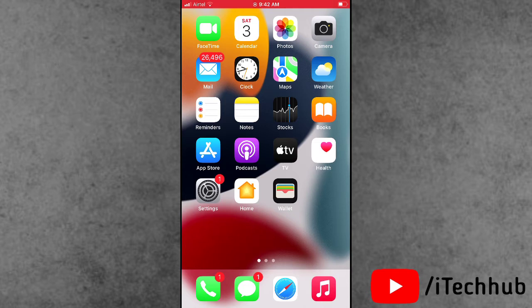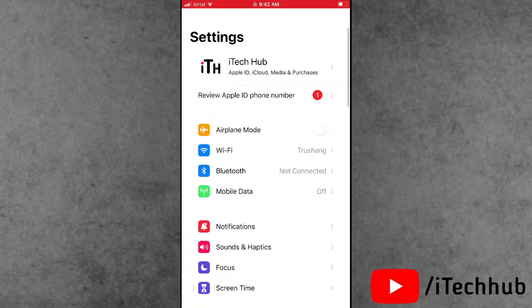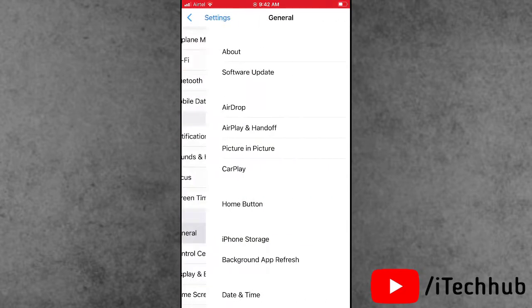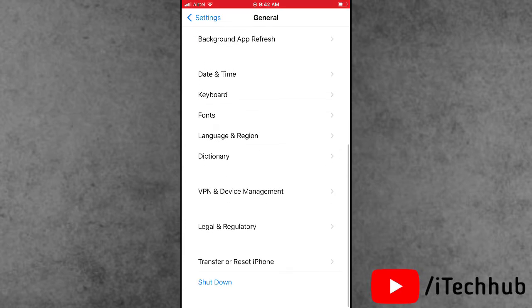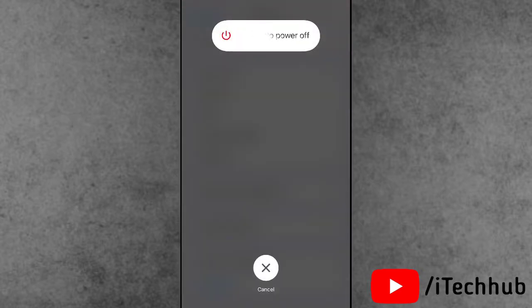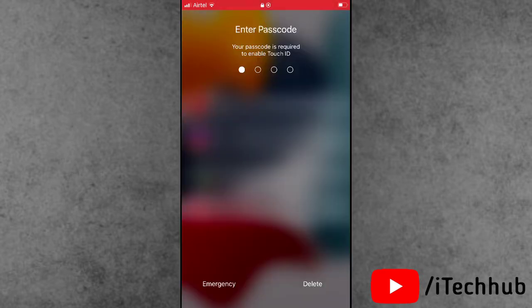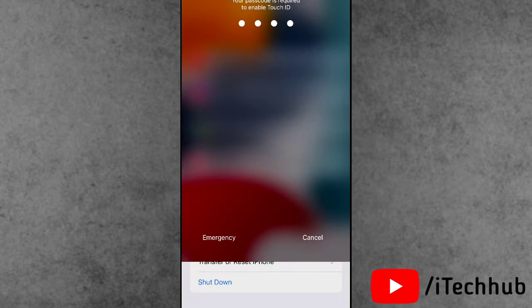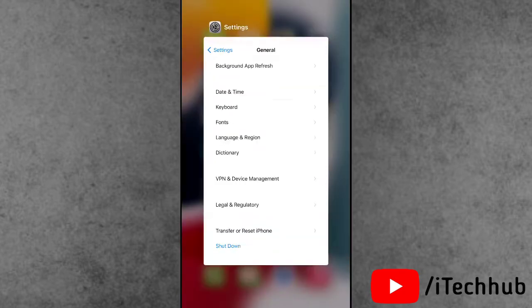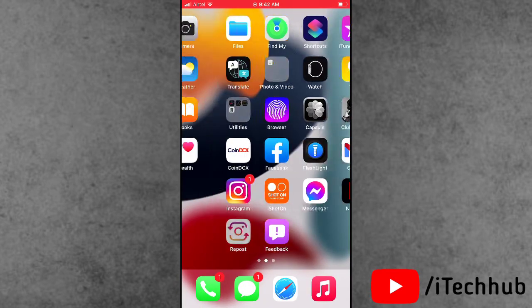The third solution is a common one — restart your iPhone and iPad. Open the Settings app, scroll down and tap on General. In General, the last option is Shut Down. Tap it and slide to power off. Wait 20 to 30 seconds, then turn your iPhone and iPad back on. This can easily help fix the Wi-Fi issue.